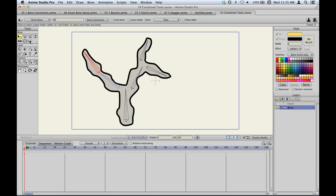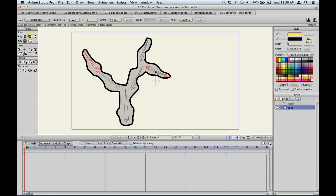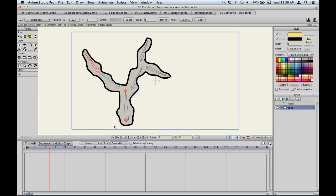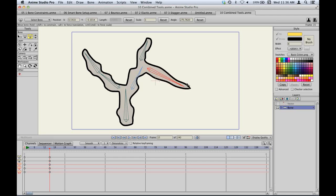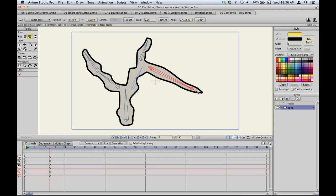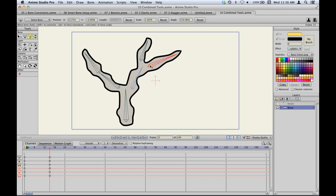The bone tools have also been combined into a single transform bone tool. Instead of separate translate, scale, and rotate bone tools, hovering over a skeleton highlights the nearest bone with two handles. Clicking anywhere other than a handle rotates the bone. The handle at the base translates the bone, and the one at the tip scales it. The cursor also changes to indicate the operation. This lets you work without having to switch tools constantly.